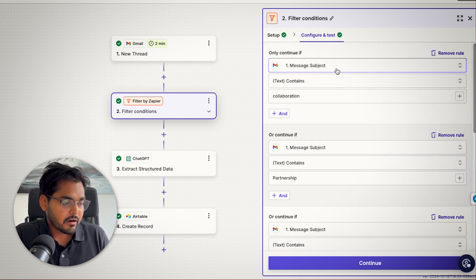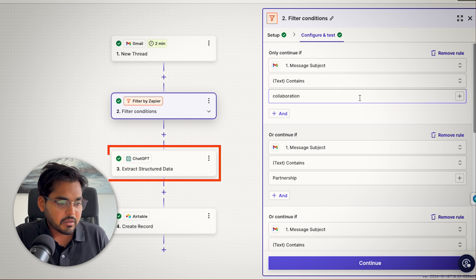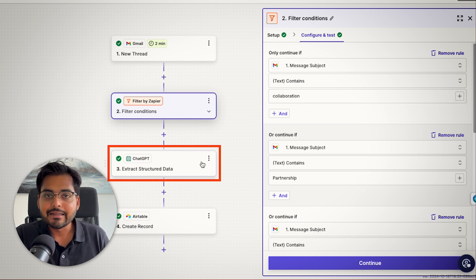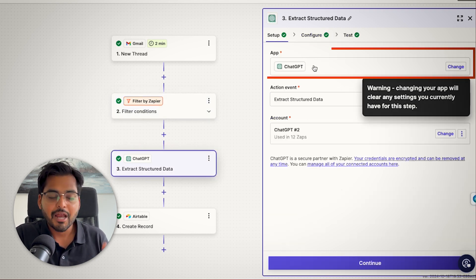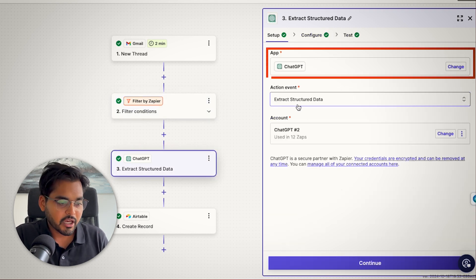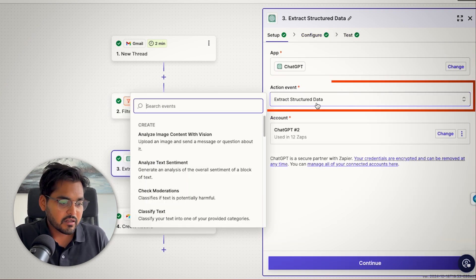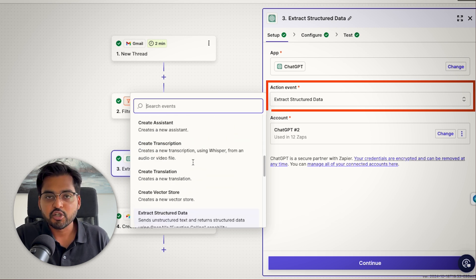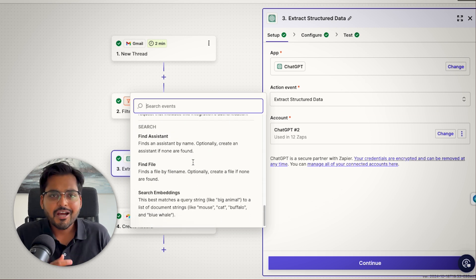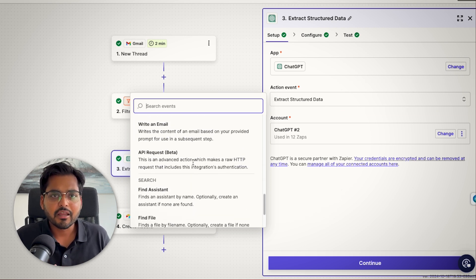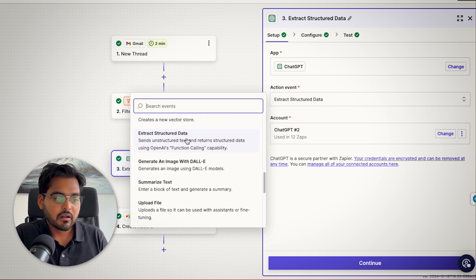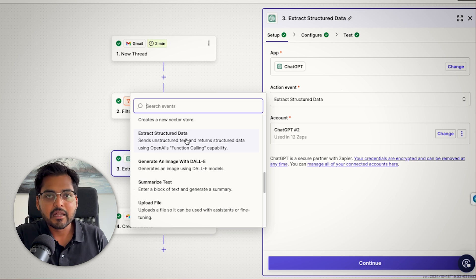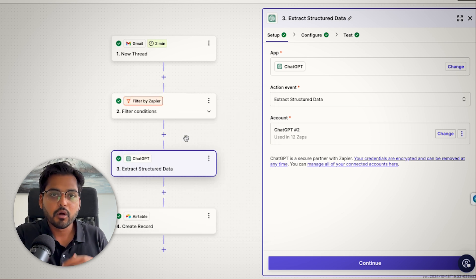And our third step is going to be simply connecting AI. In our setup, we're going to use ChatGPT as the application and the event would be extract structured data. Because with ChatGPT, we're going to tell AI what to do. So we're going to extract the data from the email so we can add that to our CRM.